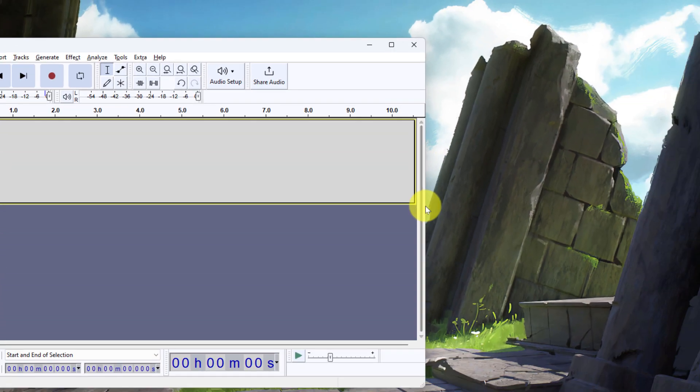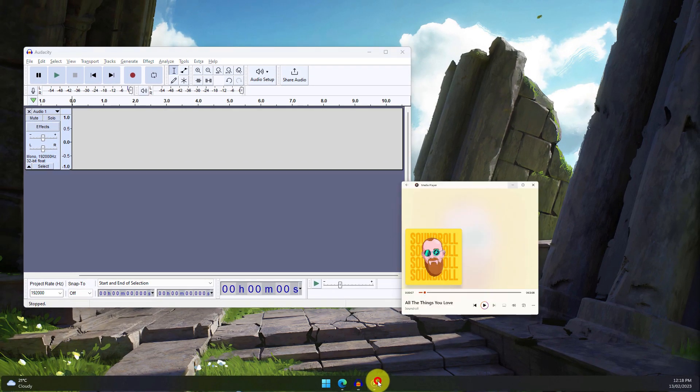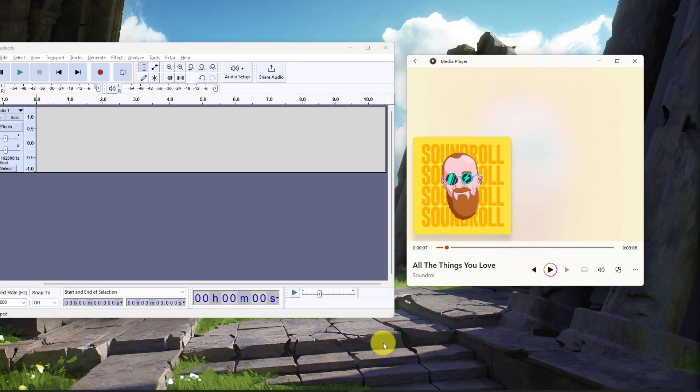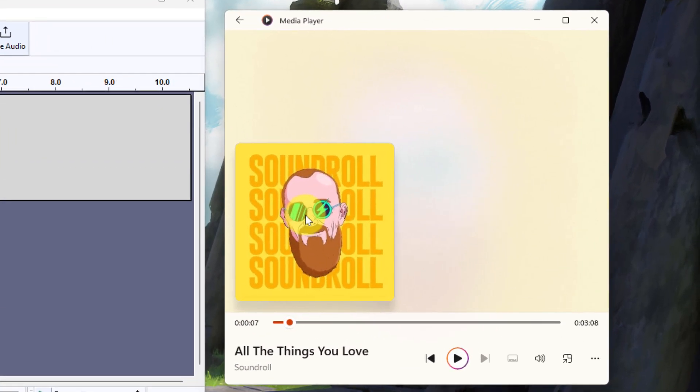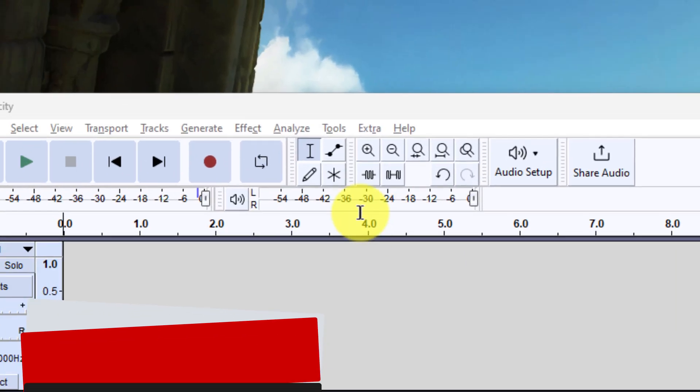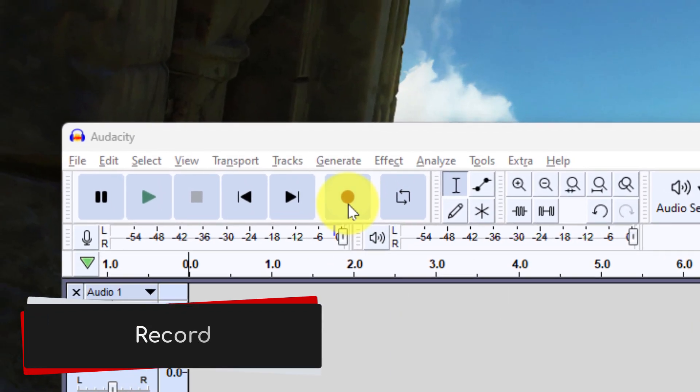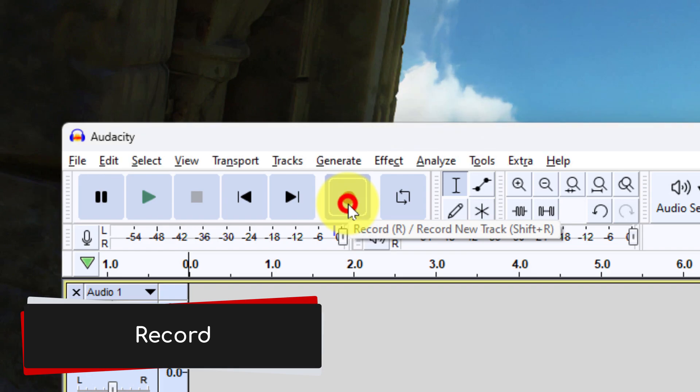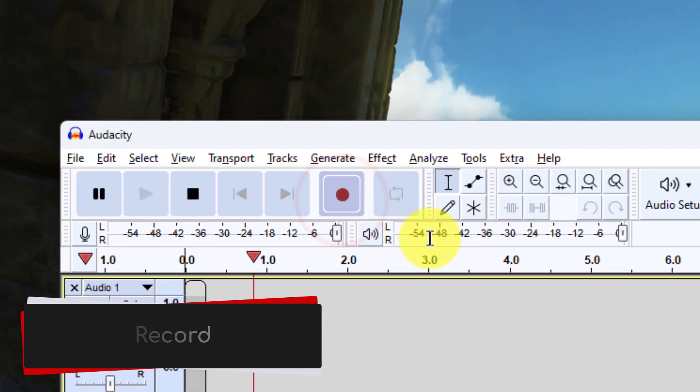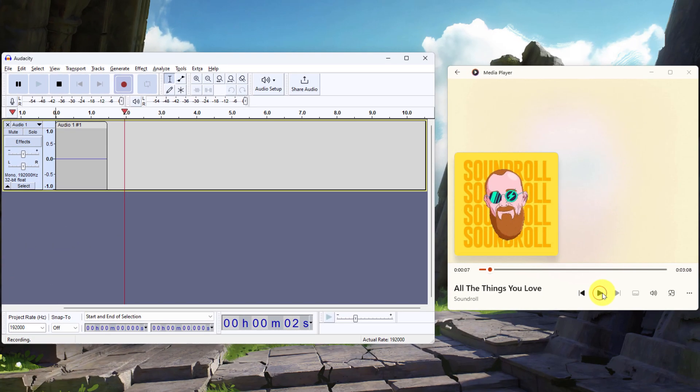Now that I've got that selected, I simply open up my media player and here you can see I have the song All The Things You Love ready to play. And then I need to click on record in Audacity and Audacity will begin recording and I hit play.